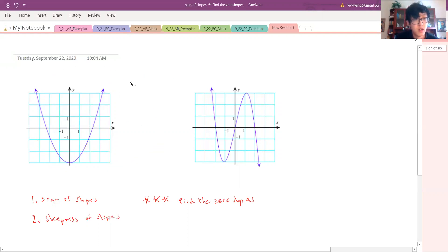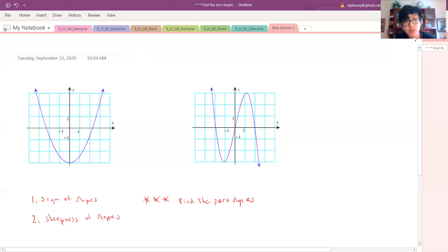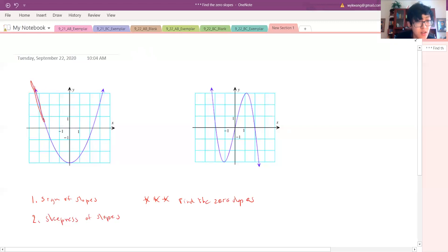I'm going to translate this graph into a slope graph — a graph of the derivative, a graph of the slope of the tangent lines. The first thing I'm going to do is try to find the zero slopes. We can find them by imagining tangent lines all over. There's a tangent line here — well, that's clearly not a zero slope.